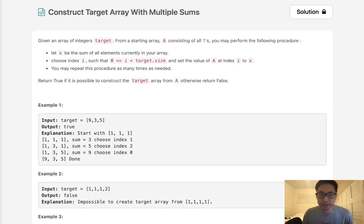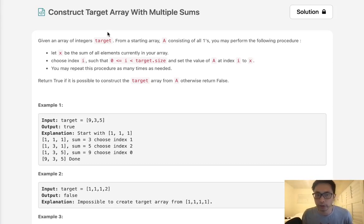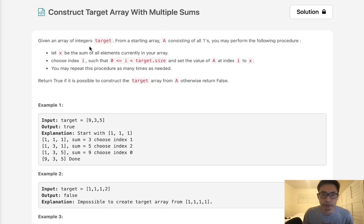Welcome to May's LeetCode Challenge. Today's problem is construct target array with multiple sums. Given an array of integers target, from a starting array A.